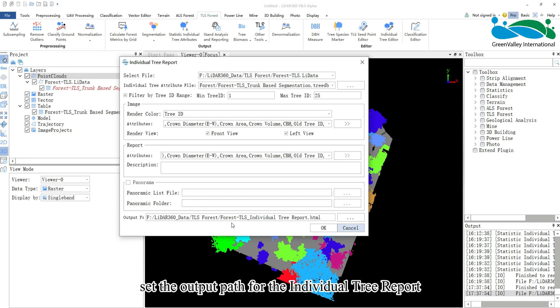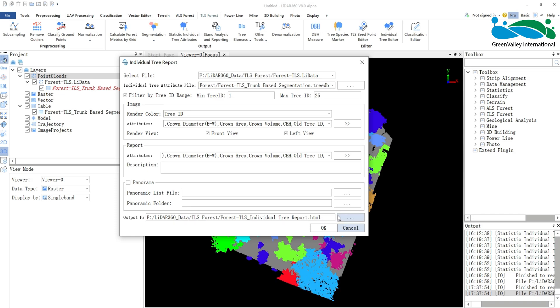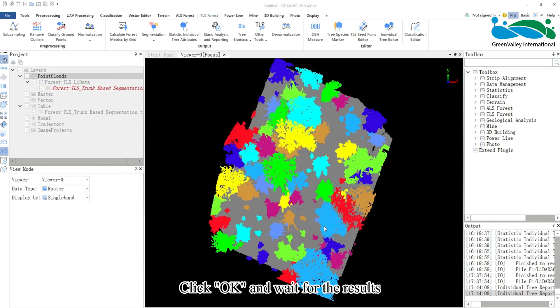Set the output path for the individual tree report. Reports can be generated in HTML or PDF format. Click OK and wait for the results.